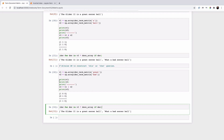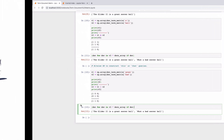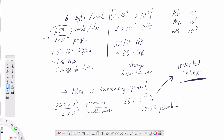In the next video, we're going to talk about how we can overcome the space problem we run into with a large term-document incidence matrix, where over 99% of the storage is zeros. The solution is a concept that's central to information retrieval — the inverted index — and we'll look at that in the next video.